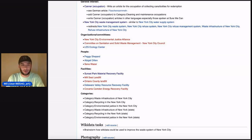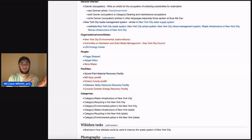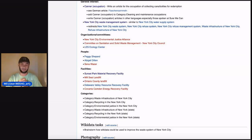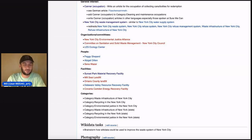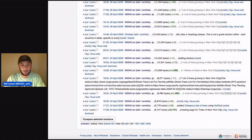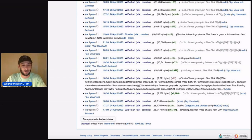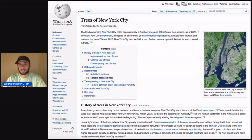I was thinking about the environment of New York City and how we can expand that information on Wikipedia. What I really love are trees, street trees, and the forests of New York City. So I decided I'm going to make an article on trees in New York City. A couple days after this editathon, while still in that mindset about the environment of New York City, I wrote the article Trees of New York City.